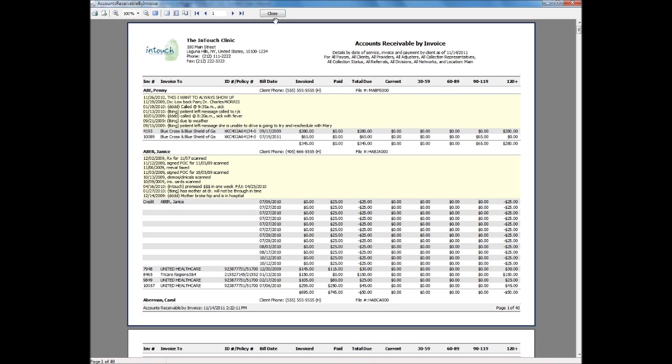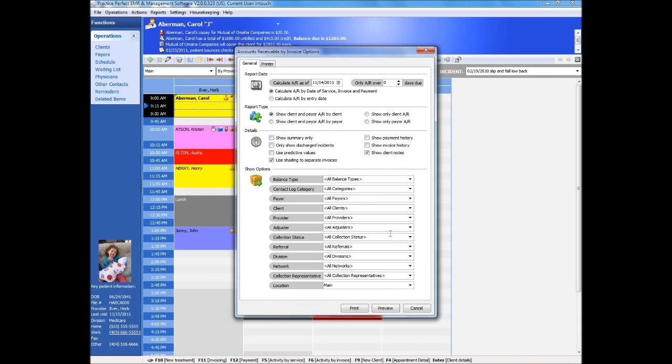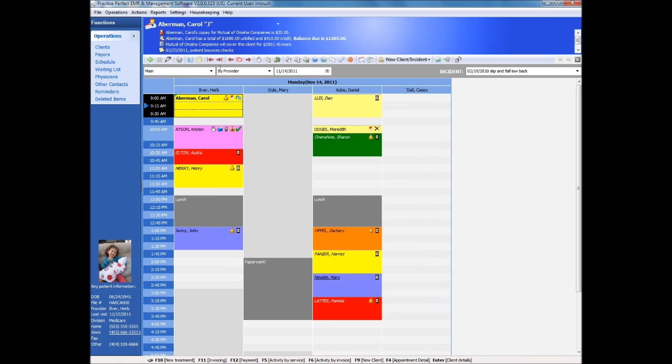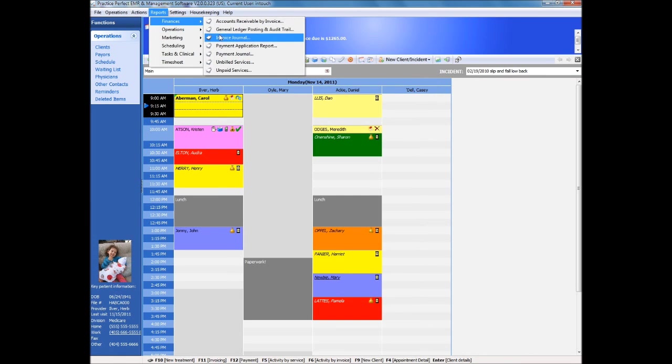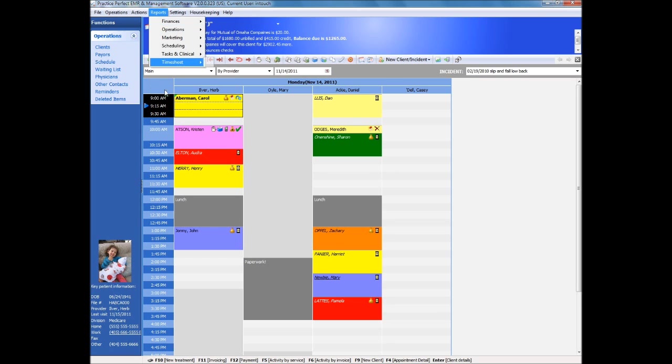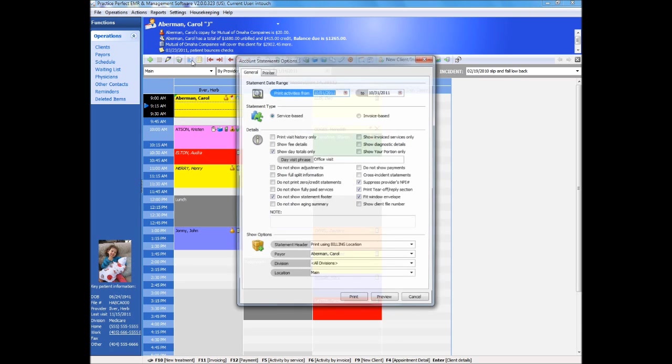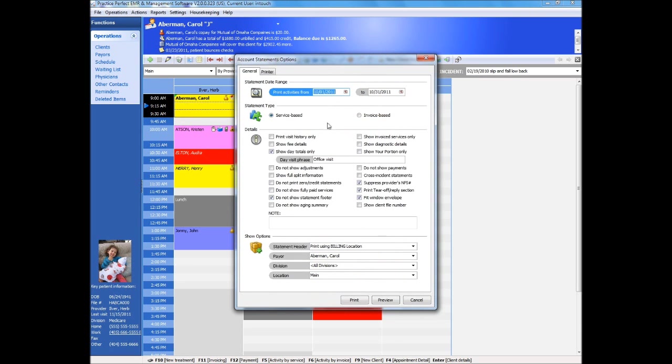Reports include accounts receivable, unpaid invoices, and receivables reminders for those clients and insurers who have broken a payment promise to you. Practice Perfect also includes customizable account statements and automated collection phone calls to assist with the management of your receivables.